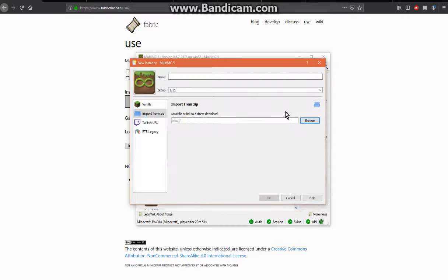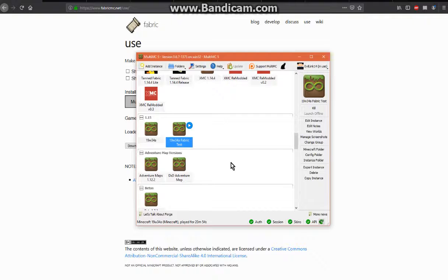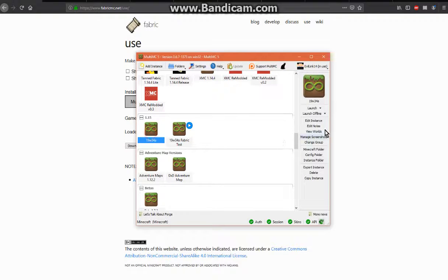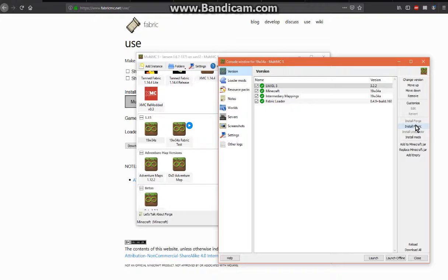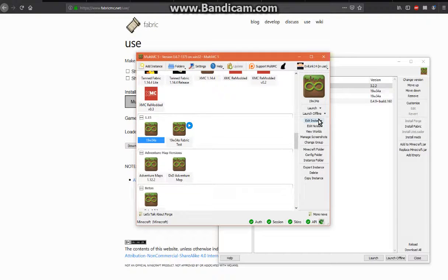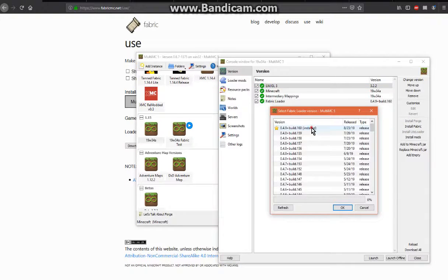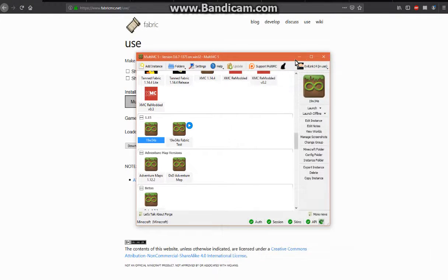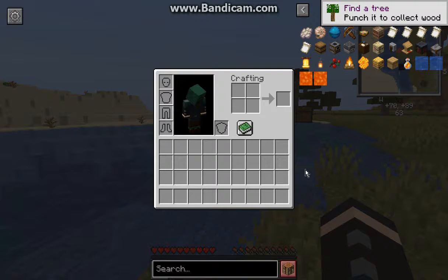The other way you can set it up is by editing the instance after you've already created it — by creating an instance, going to Snapshots, setting that up, and clicking OK. Then install Fabric, most likely the latest loader version. It'll create the intermediary mappings and Fabric loader, and then you can load it up after you've put mods in it.